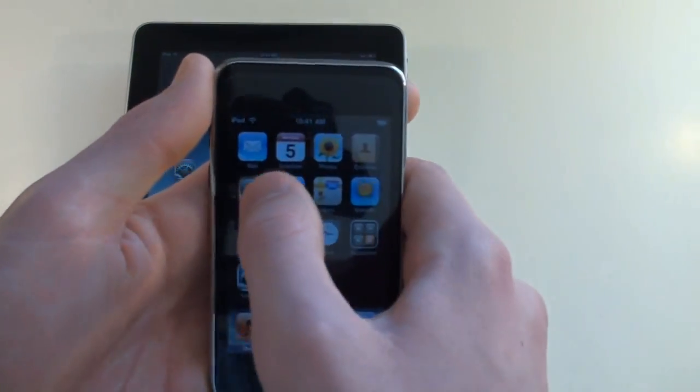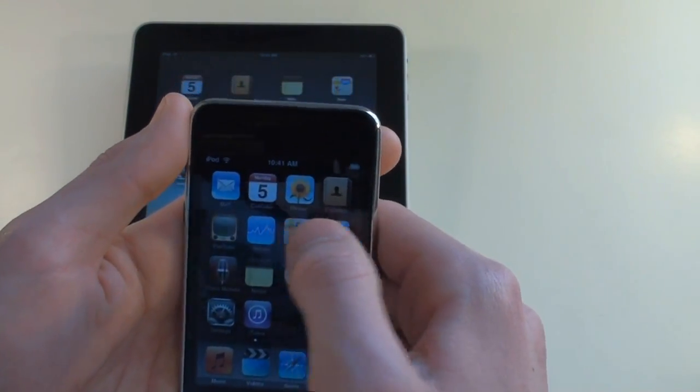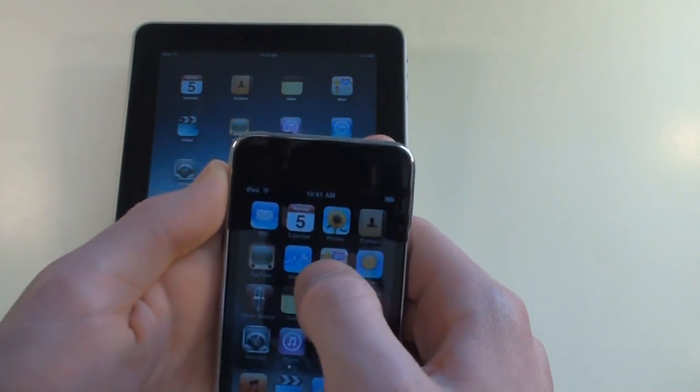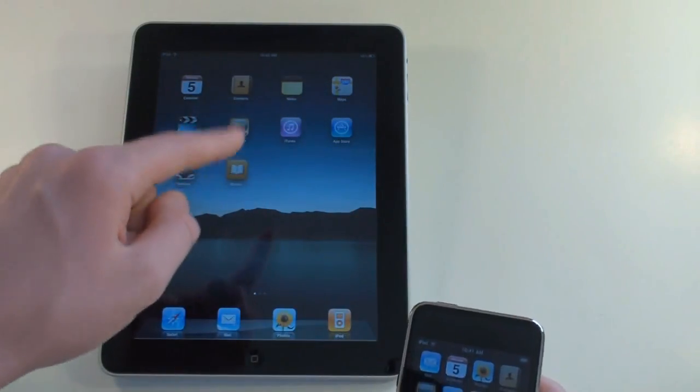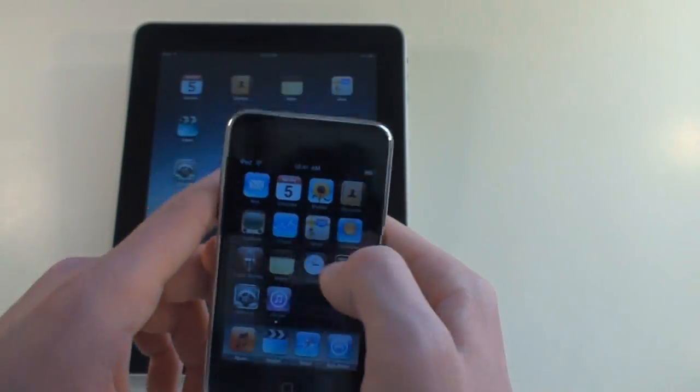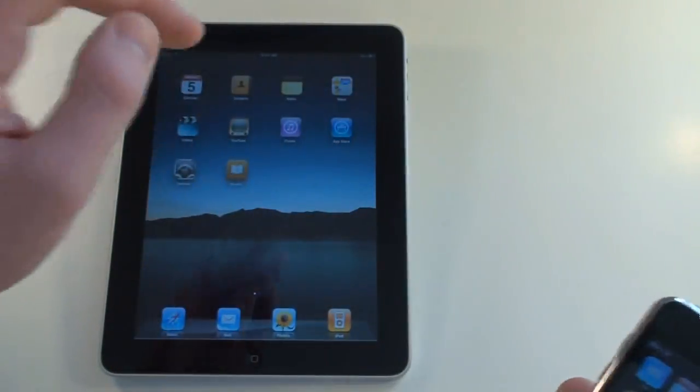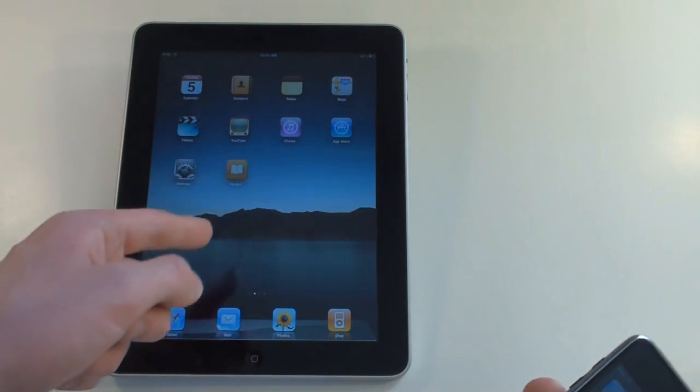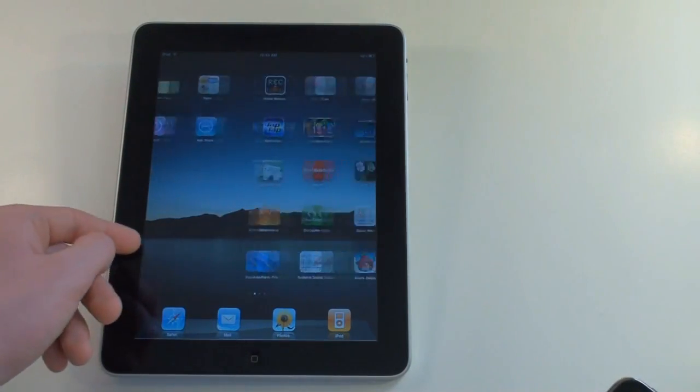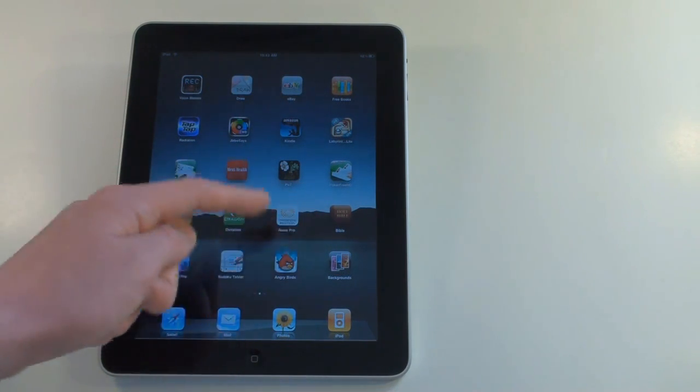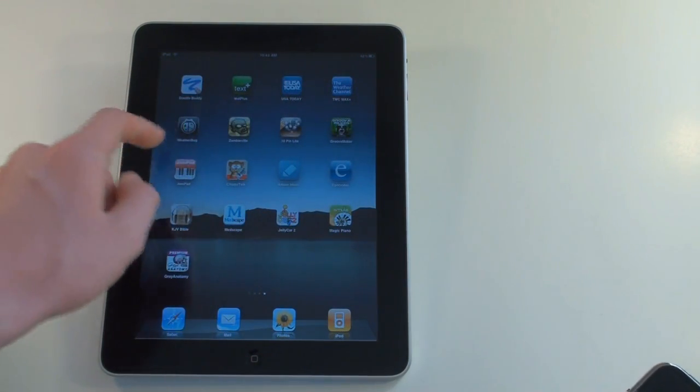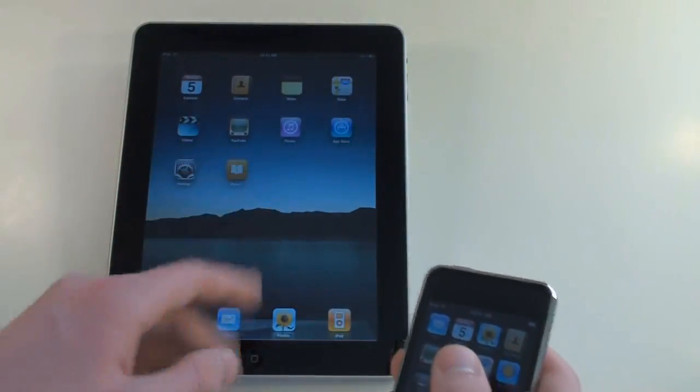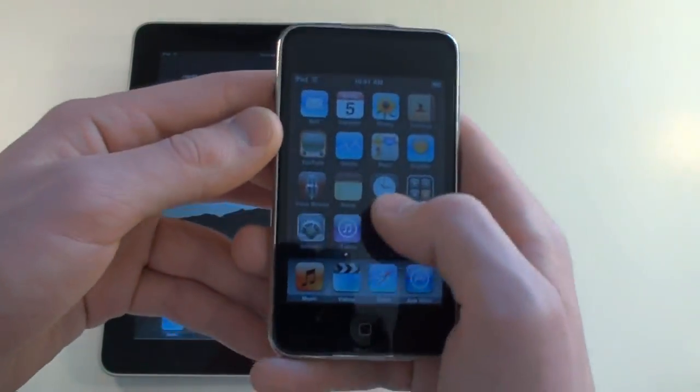Then on the iPod Touch, we've got Mail, Calendar, Photos, Contacts, YouTube, and we have Stocks. The iPad does not come with the Stocks application. We have Maps, we have Weather. For some reason, the iPad does not come with the Weather application, but there are some good alternatives, like Weather Bug. It's a pretty good one. But I'm not sure why they didn't include a default application.